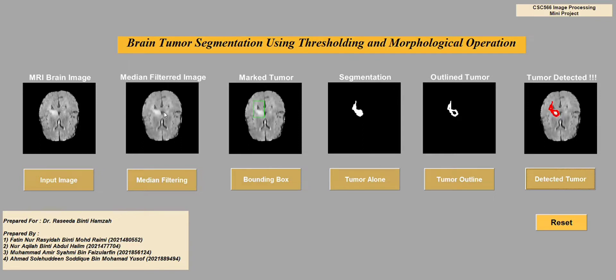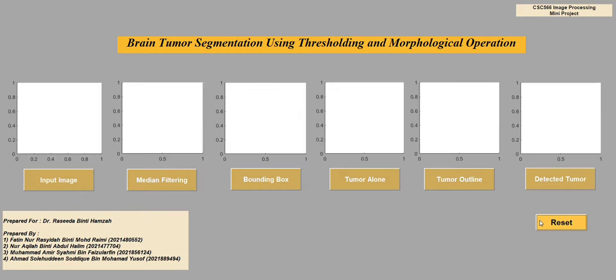This is all the output. If the user wants to reset all the images, they can click the reset button, and then the GUI can be used to process another image. Thank you very much.